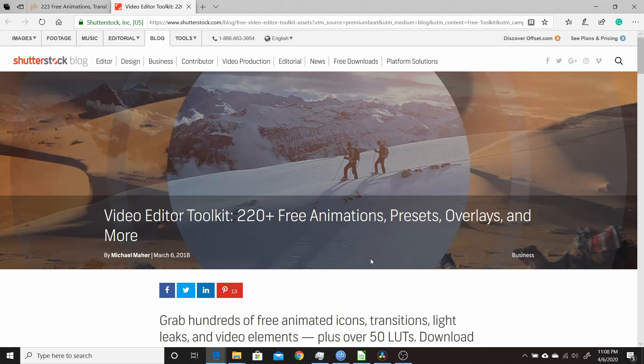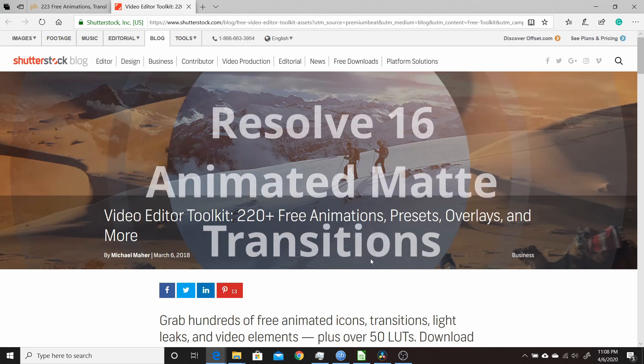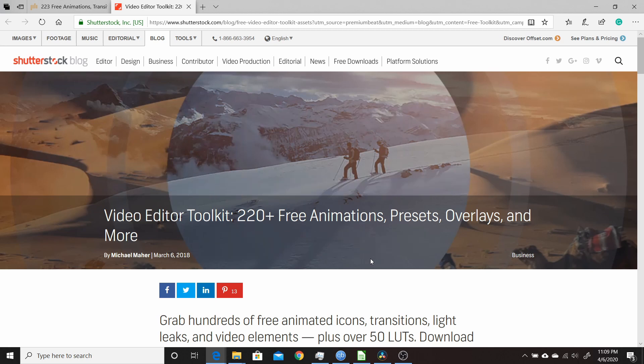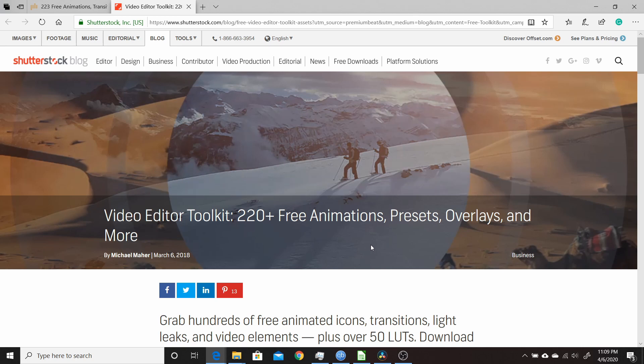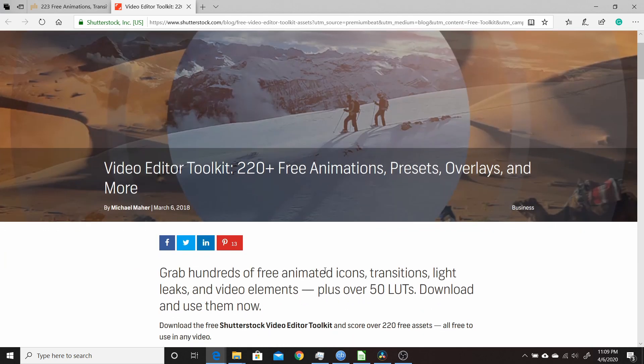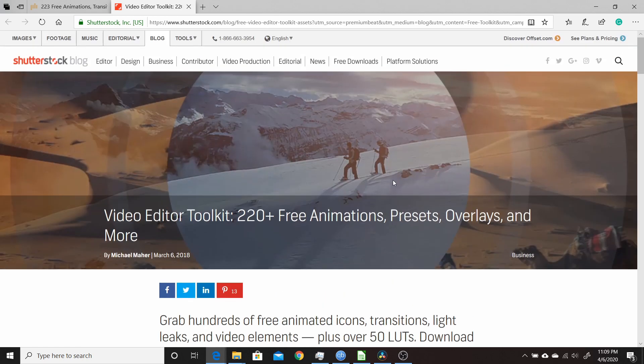In this Resolve 16 video, I'm going to go over how you can use animated mattes to create transitions in Resolve. More specifically, I'm going to be demonstrating with the Shutterstock Video Editor Toolkit, which is a pack that Shutterstock released about two years ago that includes 220 plus free animations, presets, overlays, and more. It includes some transitions which are basically just animated mattes, so I'll demonstrate how to use the ones available in the pack.